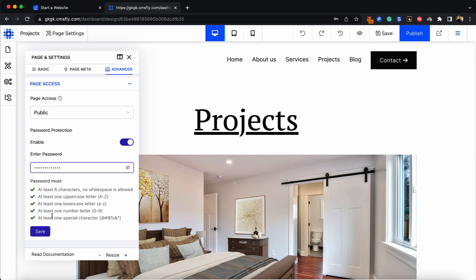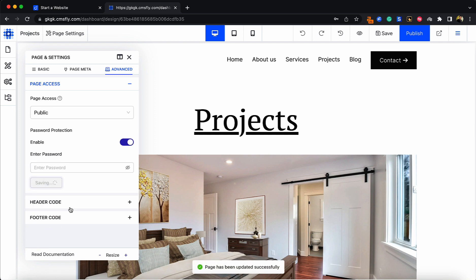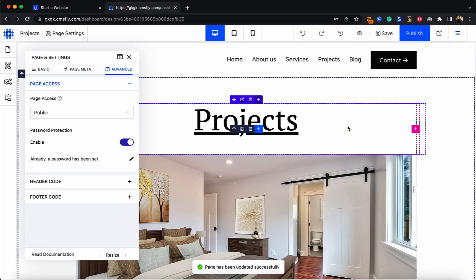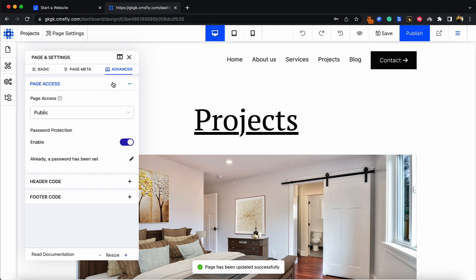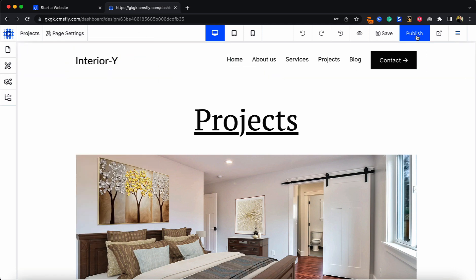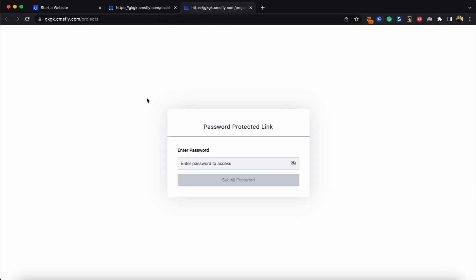Once the password has all the requirements filled up, press Save and this page will be protected with a password. To test this, simply click on Publish and open this link.